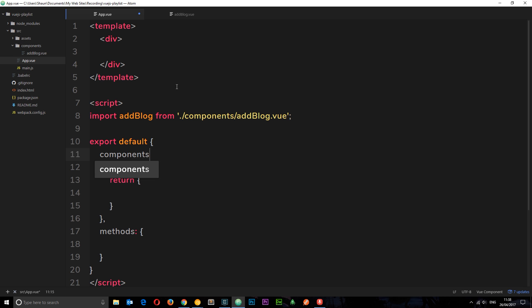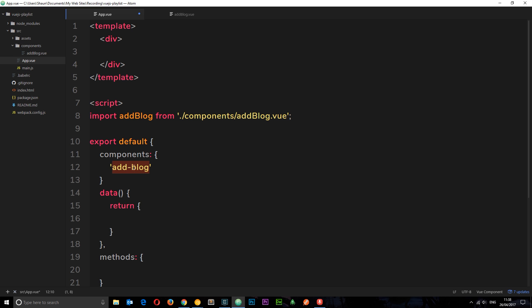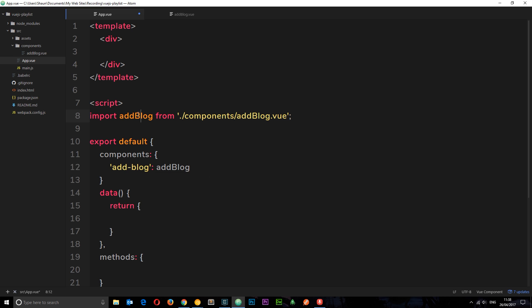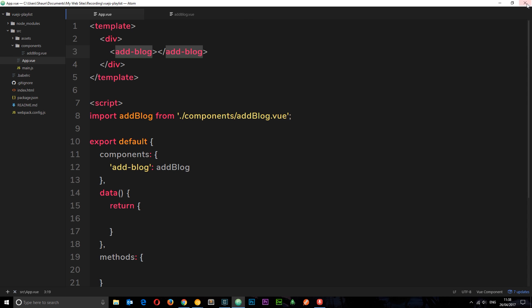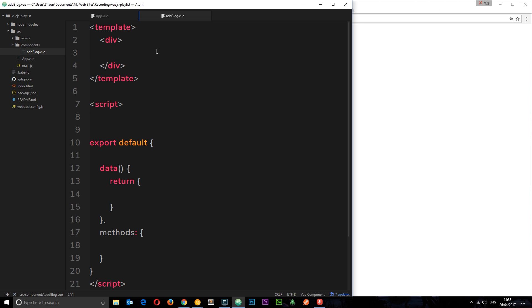Now we've imported it, let's register that component so we can use it. We'll say components — this is an object — and inside this object we'll register our add-blog component. The tag is going to be called add-hyphen-blog. This is the way I like to register components — I prefer hyphen over camel case. So this is going to be the add-blog that we just imported. Now we can nest it right here by writing add-blog. Let's save it.